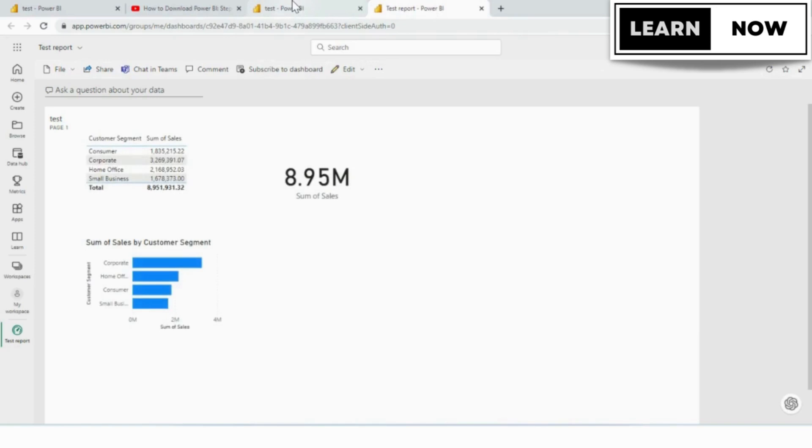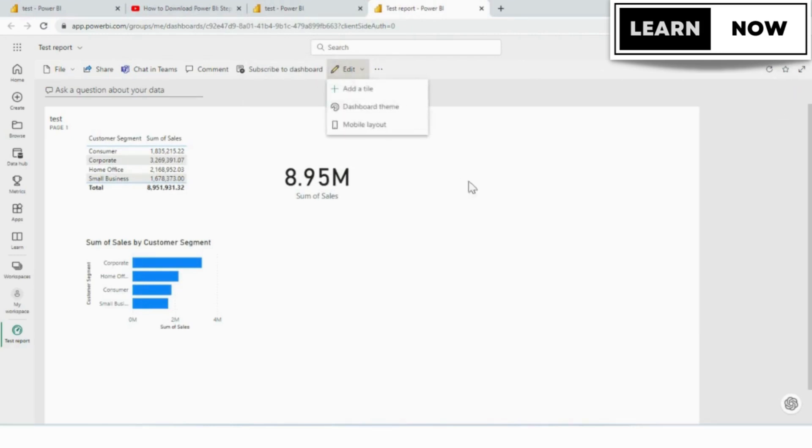We've already pinned this report to a dashboard, so we don't have to go through that step. Just wanted to show you how to find it when you're not in edit mode in report view.